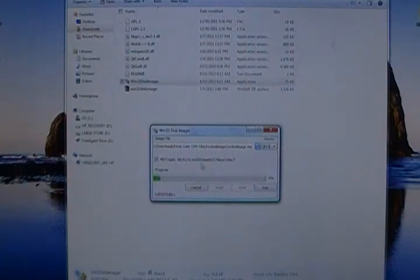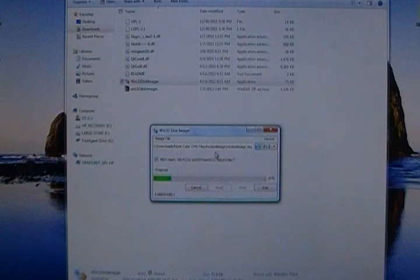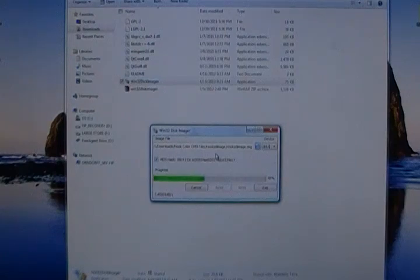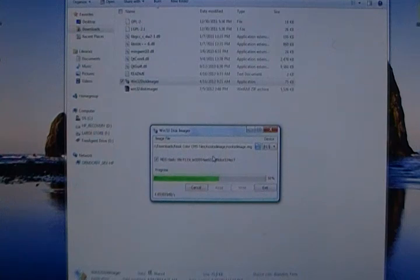If you get an error there other than that, like a can't write or can't find the SD card, what you want to do is make sure you're in an administrative account. Even running this from a user account and running as administrator sometimes does not work because you're actually flashing the microSD card. You're not just writing files to it.